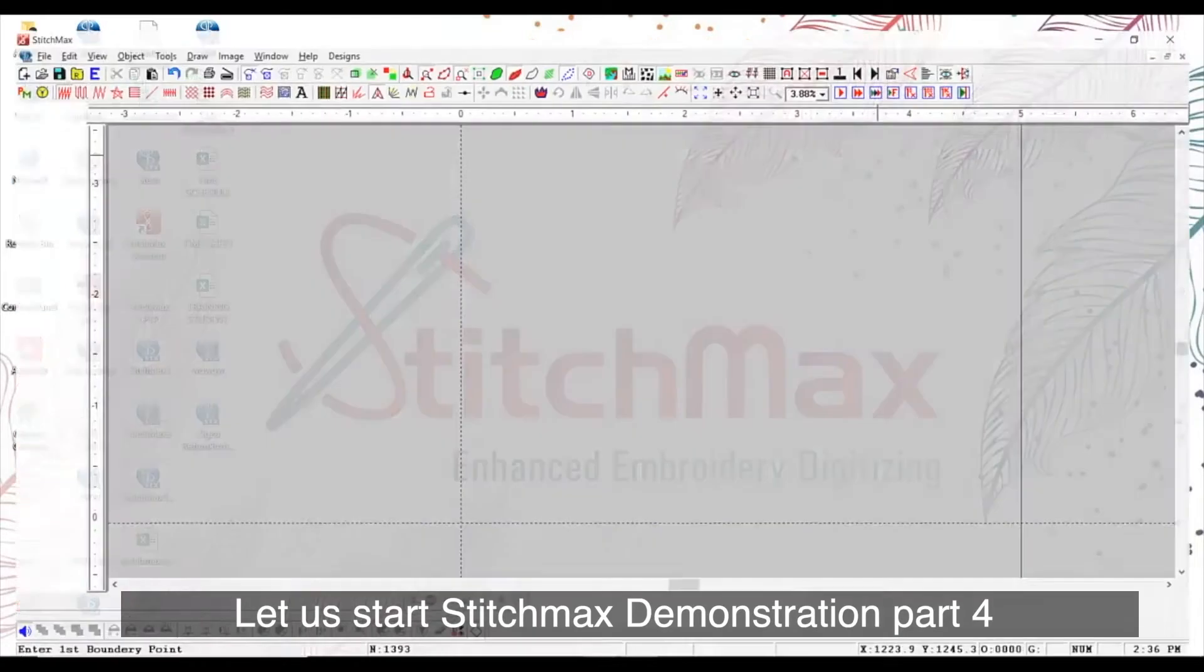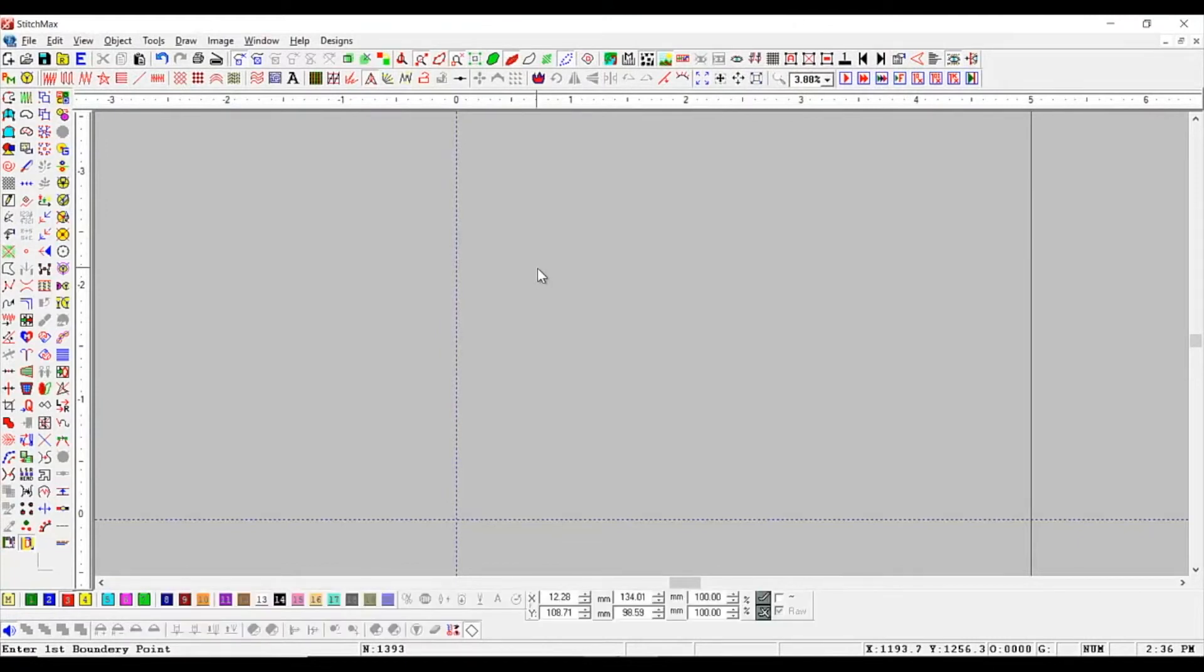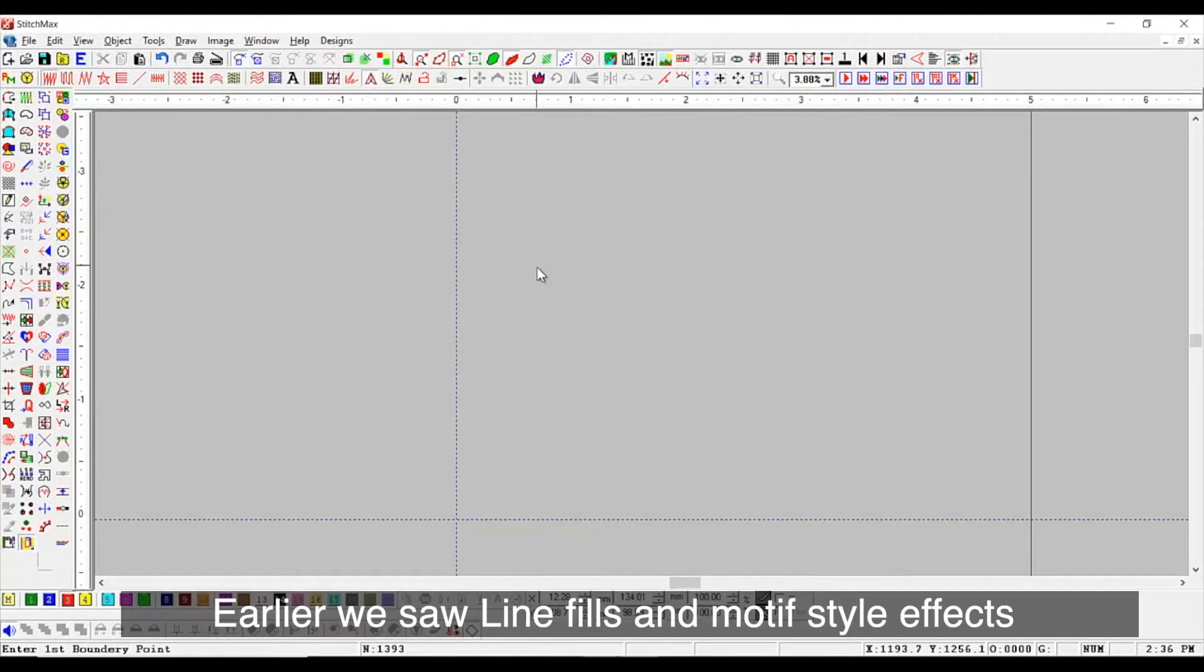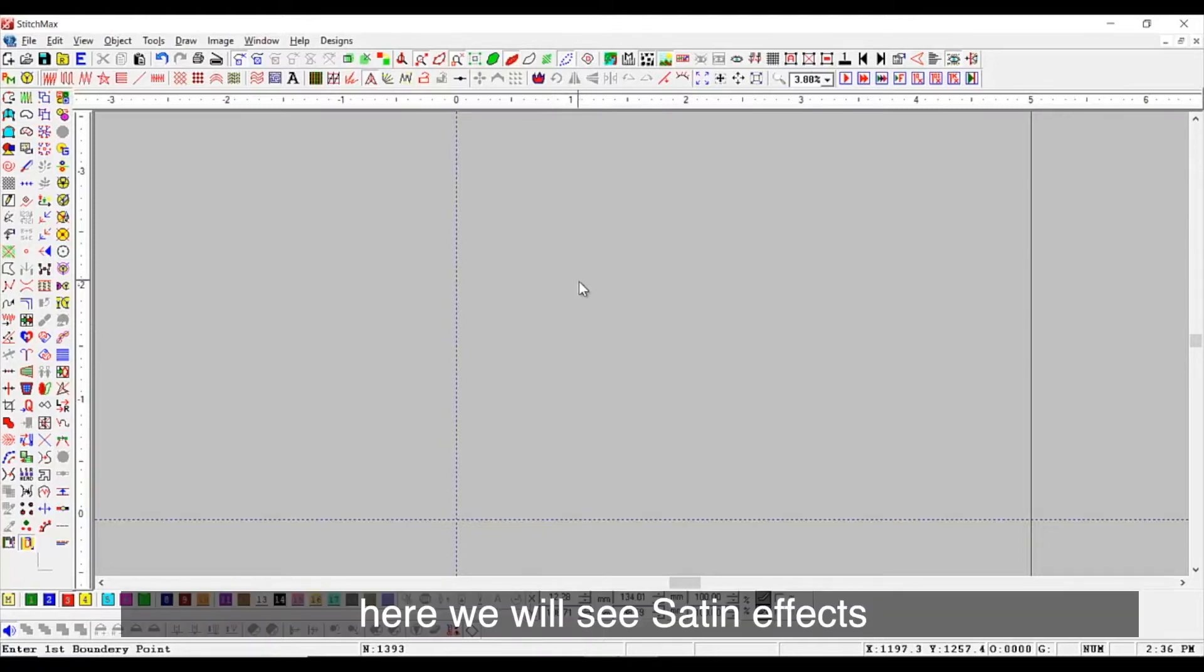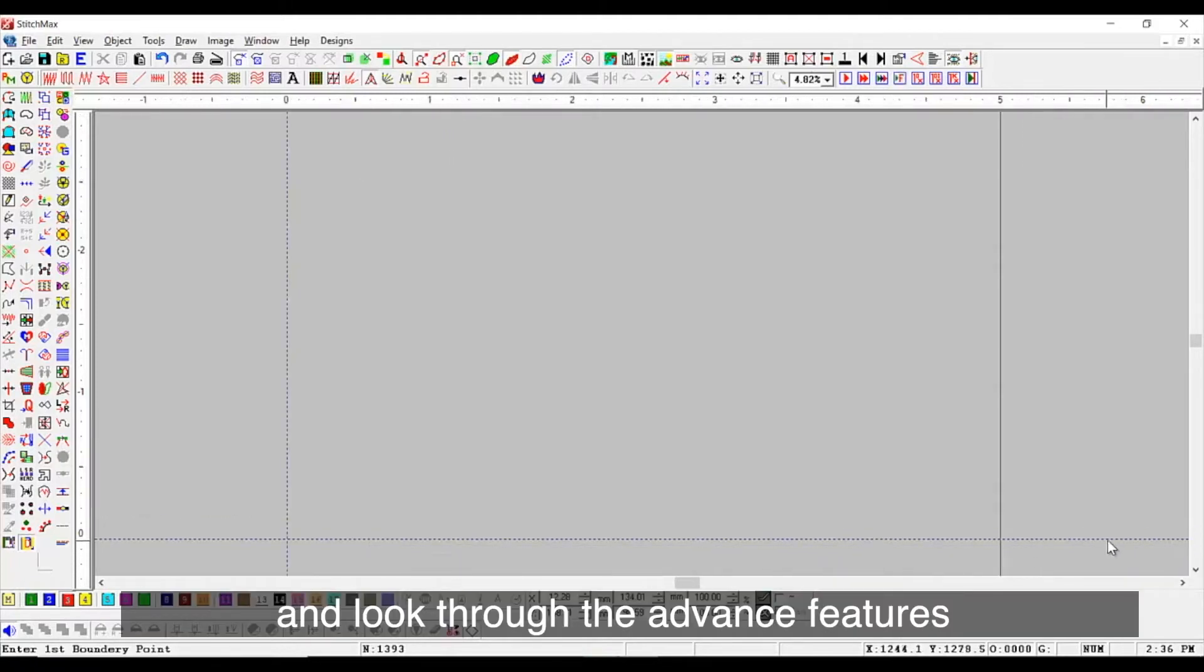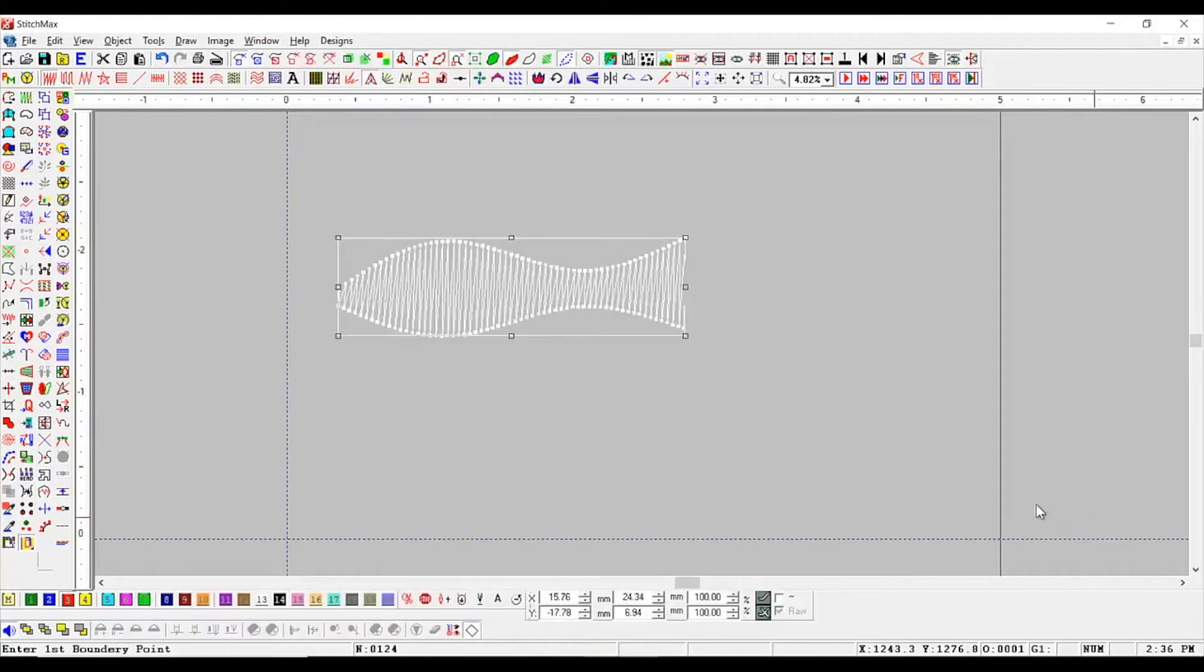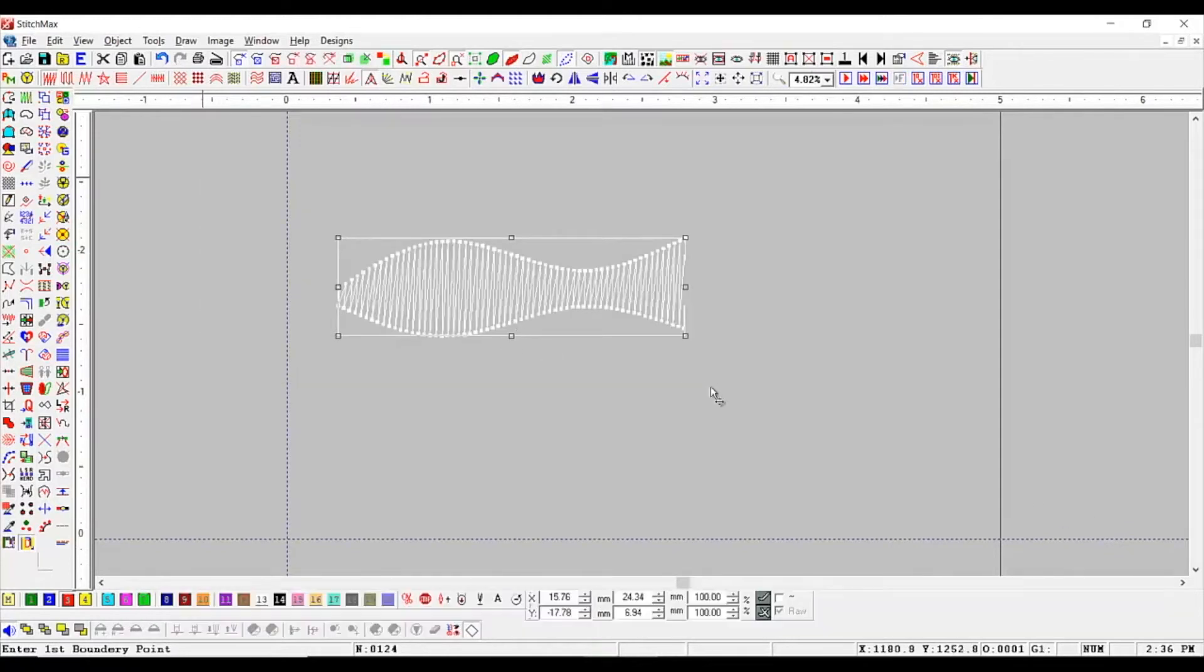Let us start Stitch Max Demonstration Part 4. Earlier, we saw Line Fills and Motive Style Effects. Here, we will see certain effects and look through the advanced features.